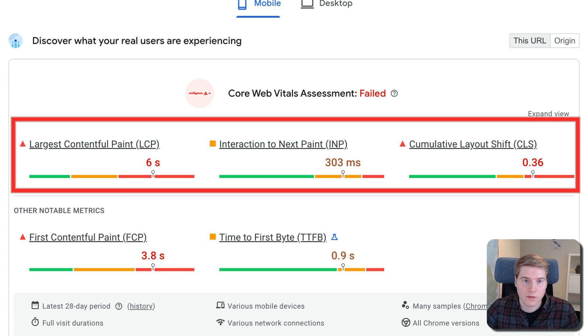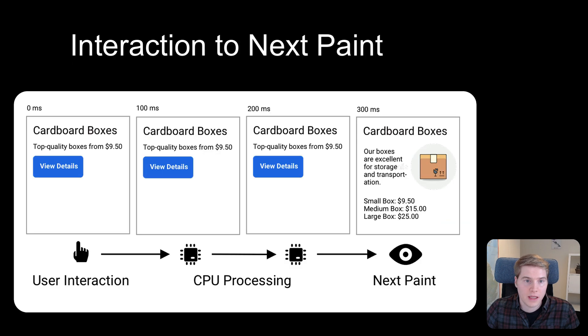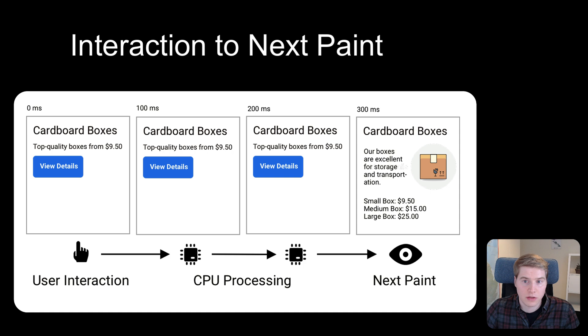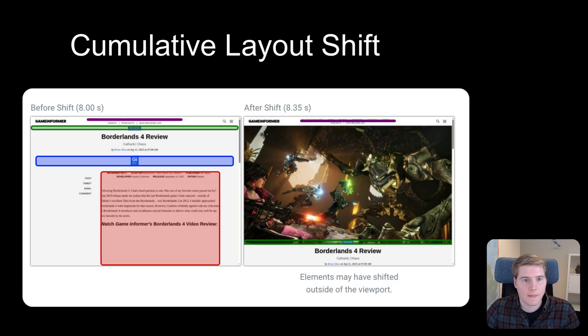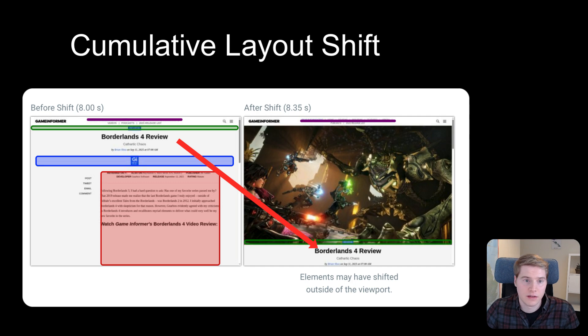The real user data focuses on the three core web vitals metrics: Largest Contentful Paint, which tells you how quickly your website loads; Interaction to Next Paint, which measures how long the page takes to respond to user input; and finally, Cumulative Layout Shift, which measures whether page content shifts around after it is rendered.